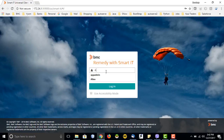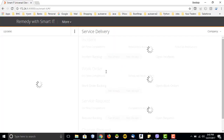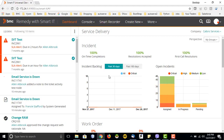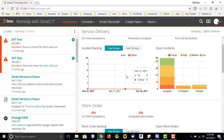I will directly log into the Smart IT console and show you what exactly we will be covering. I have provided my BMC Remedy ID, and the moment I provided this ID, I am logged into this console. The first page you will land on is the dashboard. The dashboard will show you pictorial graphs of what is happening in your company or your IT environment.